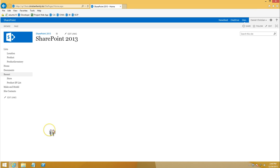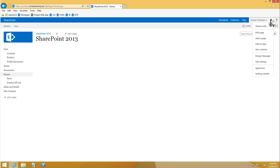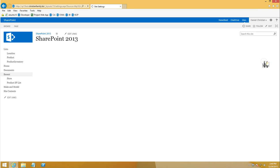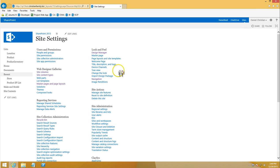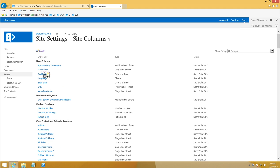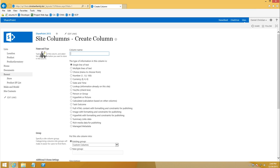The first thing we're going to do is build the two site columns, which are the product and the answer. So I'm going to now go into site settings, go into site columns, and the first one I'm going to build is product.